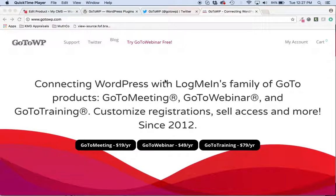Hello, it's Brandon with GoToWP again, the WordPress plugin that integrates with LogMeIn's entire family of GoTo products: GoToMeeting, GoToWebinar, and GoToTraining, and of course SalesPitch.